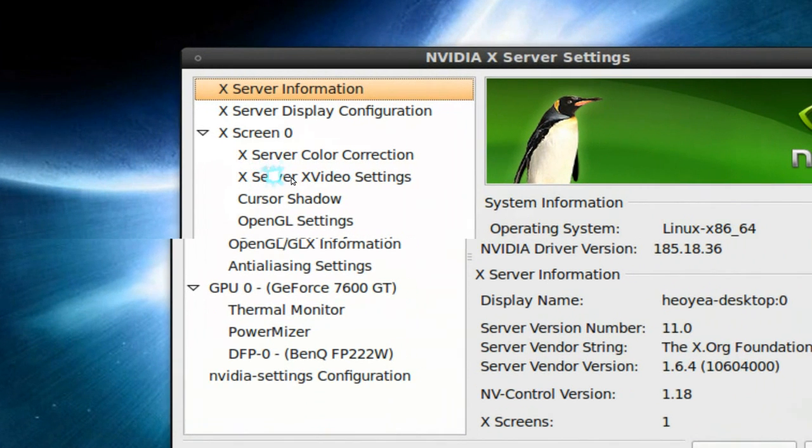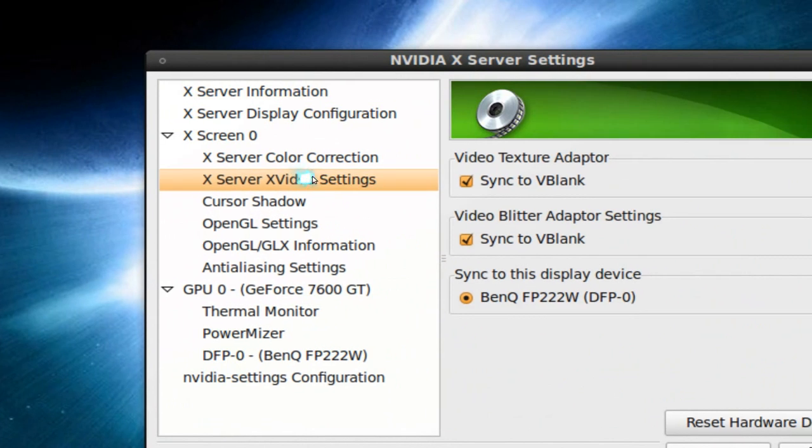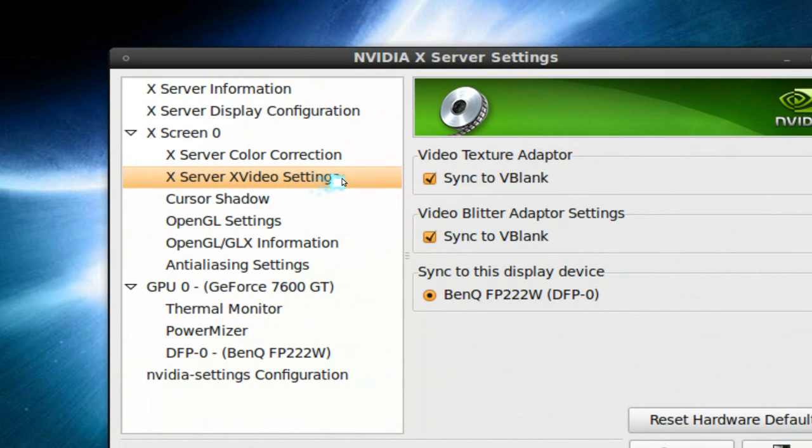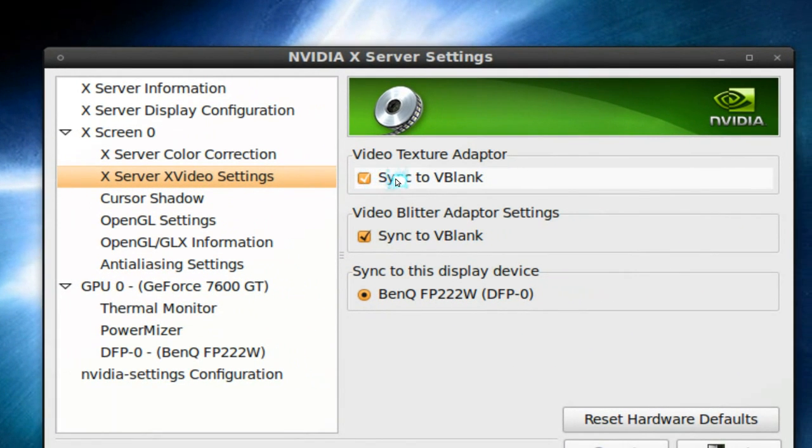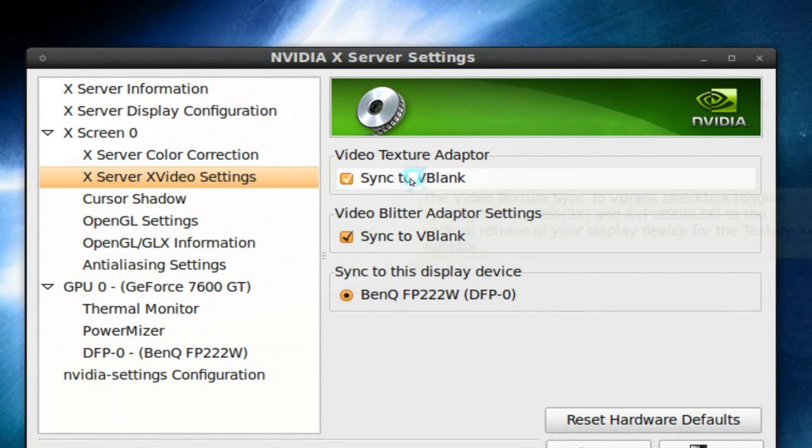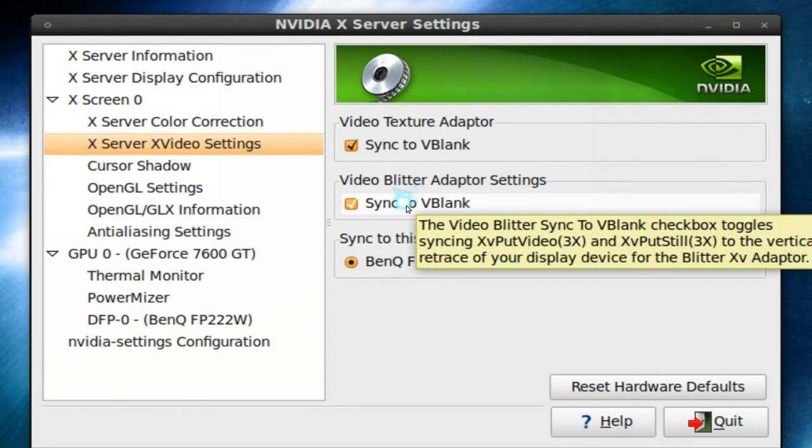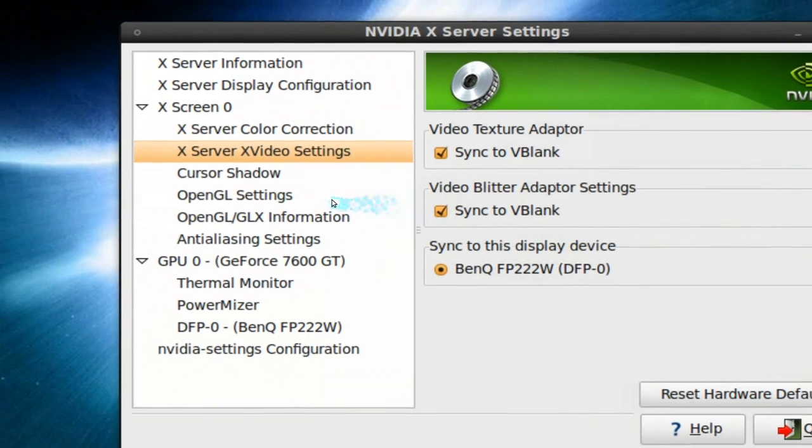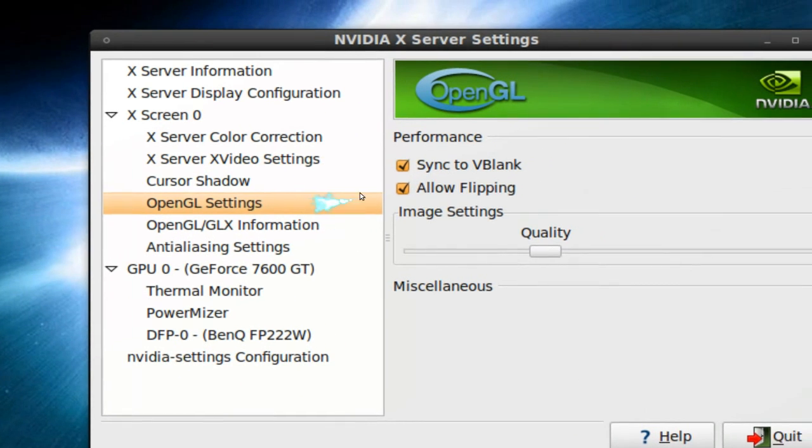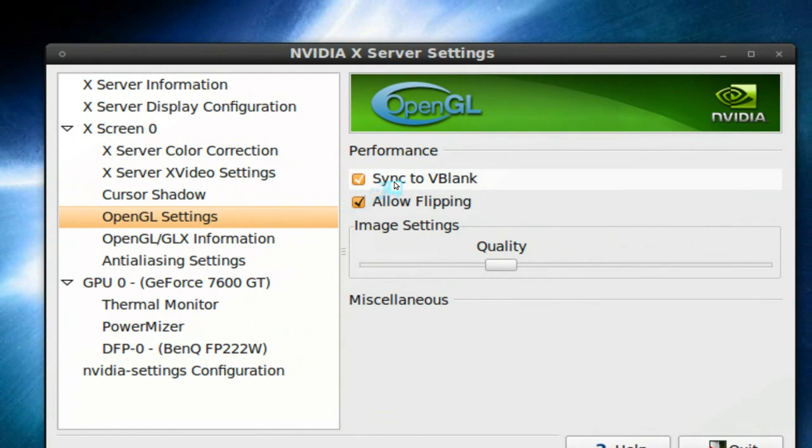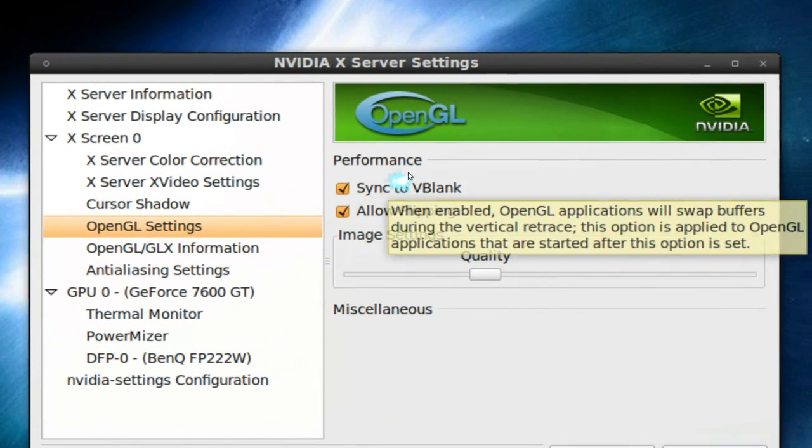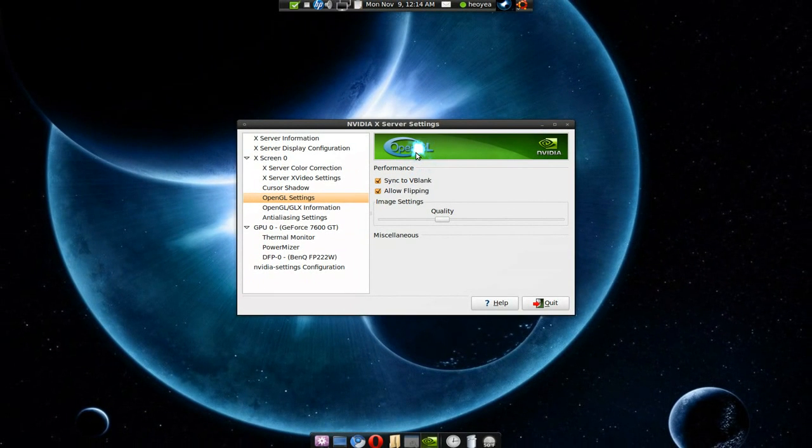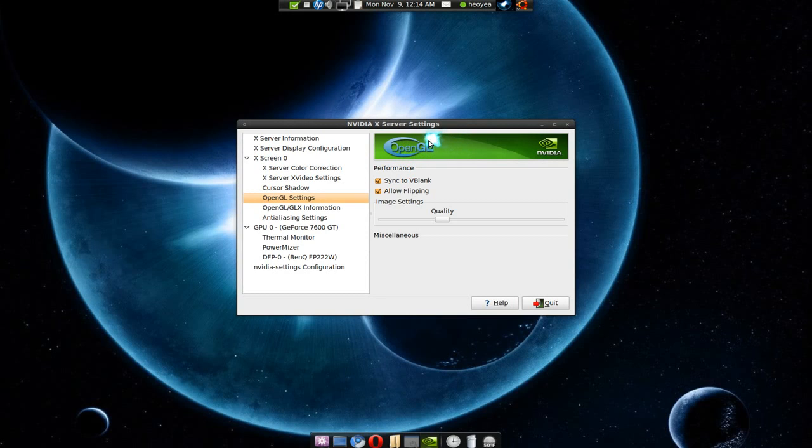But basically you go into this one, the X video settings, and check Sync to V-blank. And this one also, all the ones that say Sync to V-blank. Basically Sync to V-blank is kind of like a redrawing of the windows as you move or whatever. I'm not really sure on the technical detail, but that's what you have to do. And then go ahead and save it. And that's it, that's all you got to do for those.